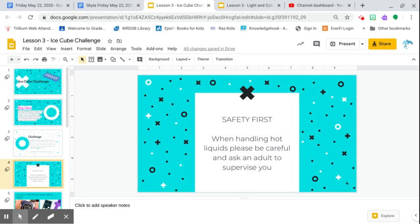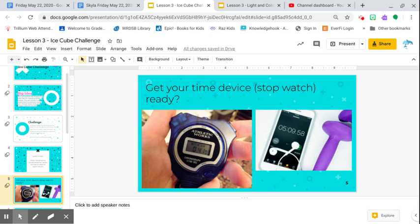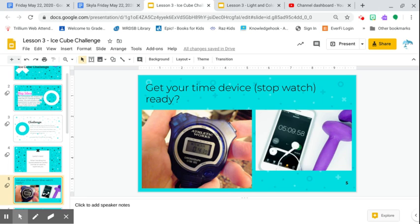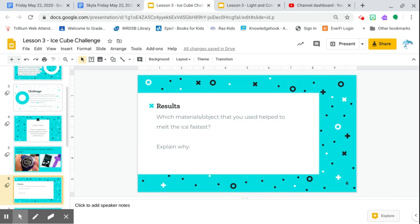Again, be very, very safe, especially when you're handling hot liquids. You must do your best to keep a stopwatch or a time device. So maybe having three ice cubes is good. So you can get an idea of what objects you use to heat it up and to melt it.